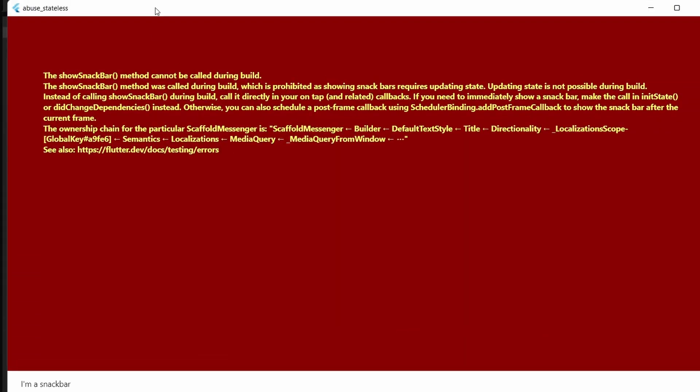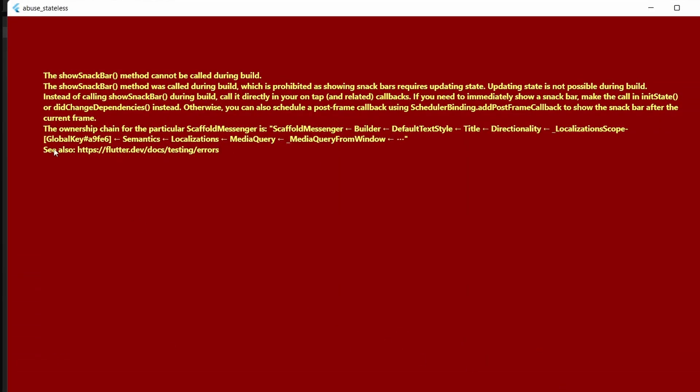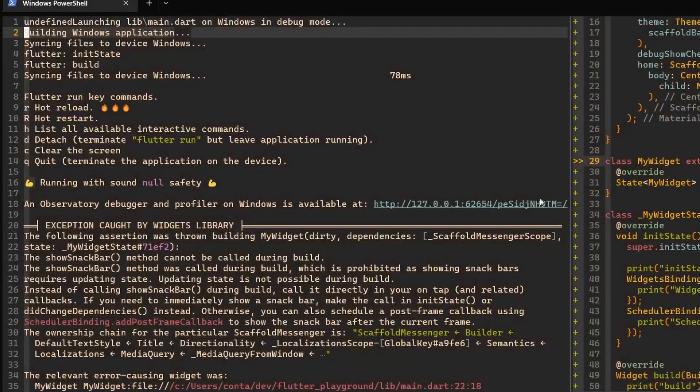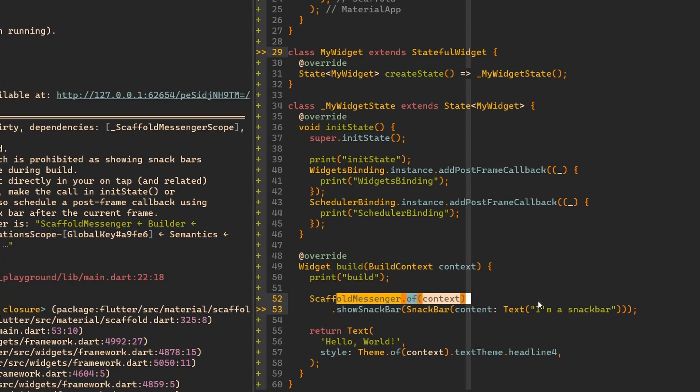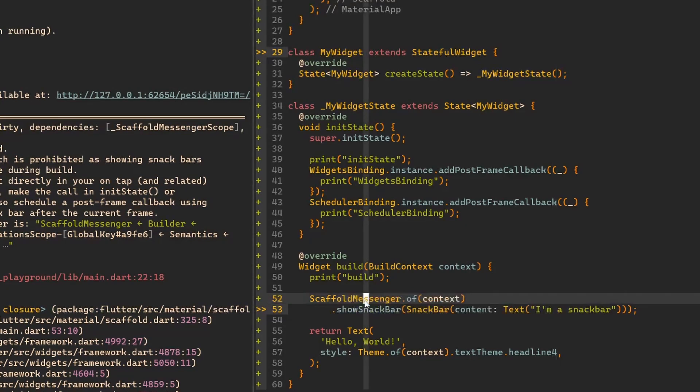There is the application and you can see that first of all the snack bar is working. But we have this beautiful red screen with an error that the showSnackBar method cannot be called during build. This is a valid error because apparently this method cannot be called during a build.